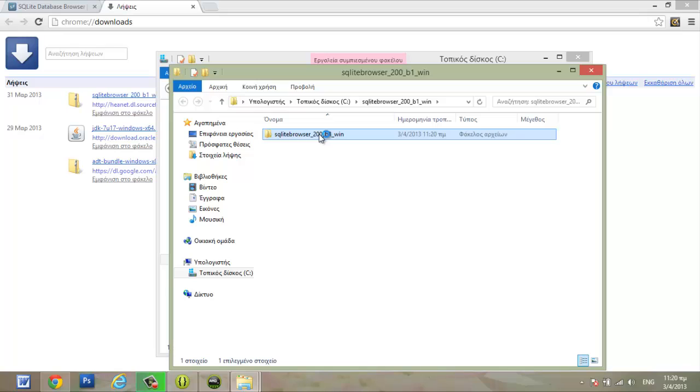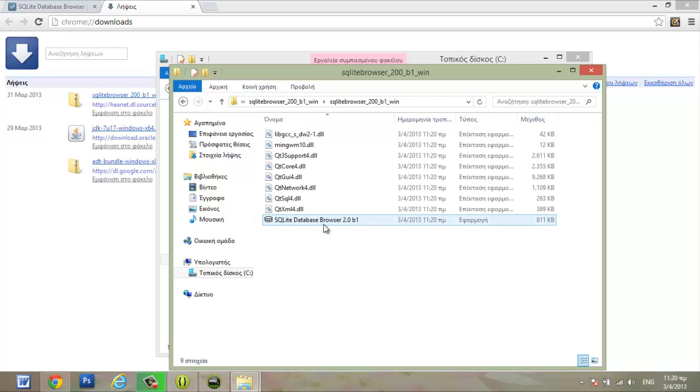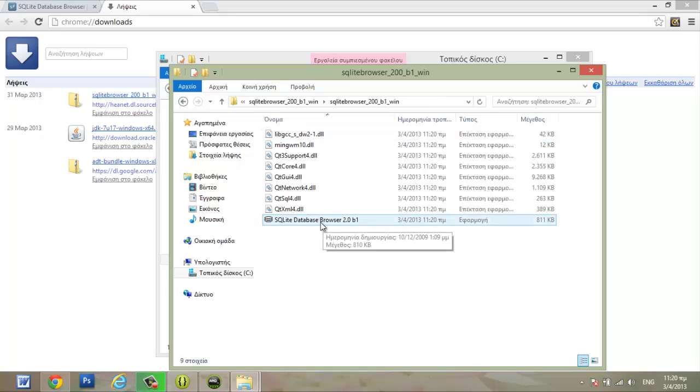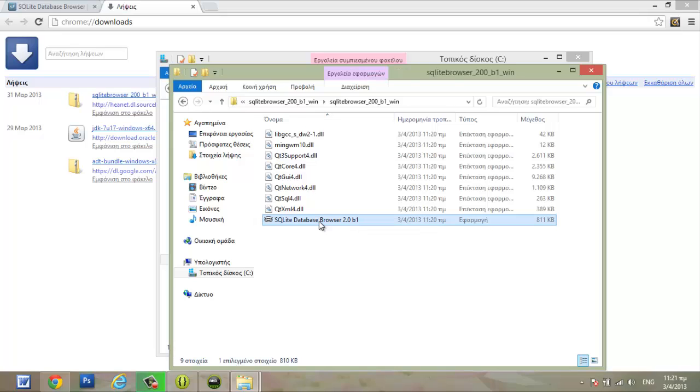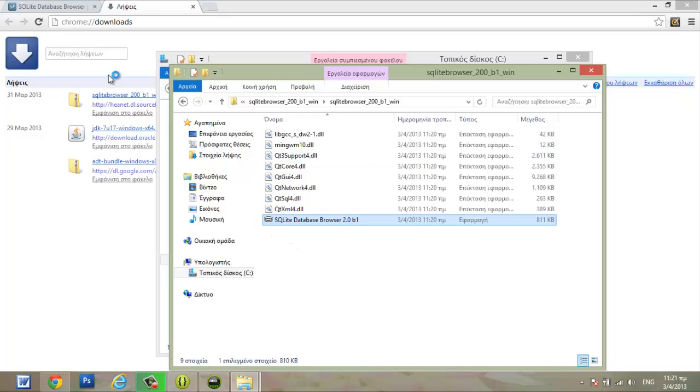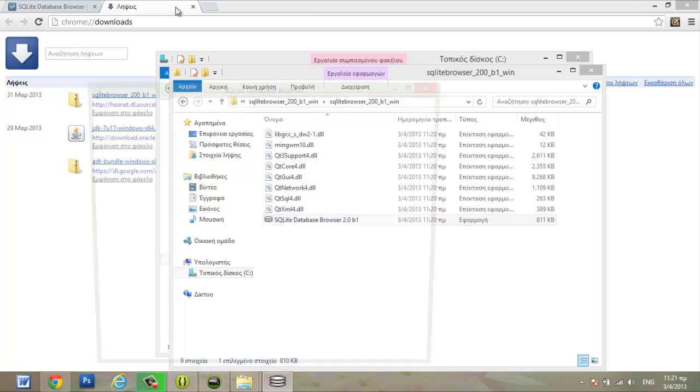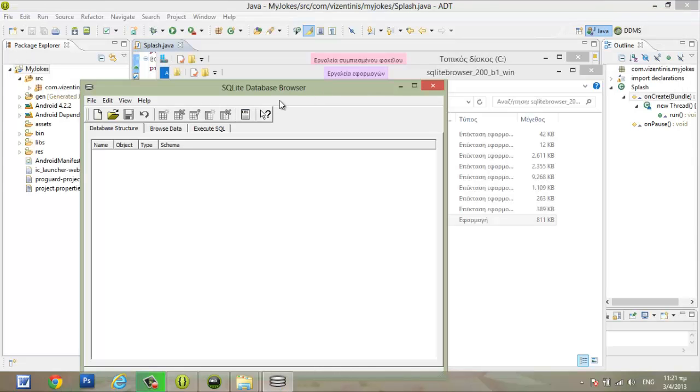We will double click to open the folder. This is the application, SQLite browser. Double click to open the application.